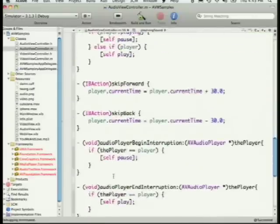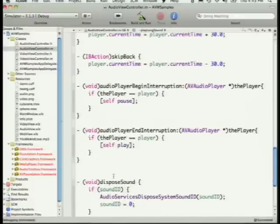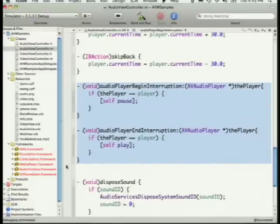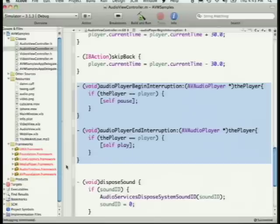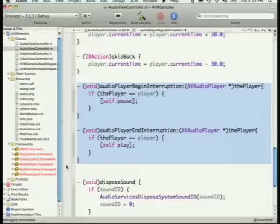For the delegate methods: when we get an interruption — say a phone call — we pause the player immediately. When the phone call ends we get the end interruption callback and tell the player to play again.